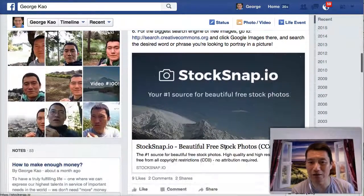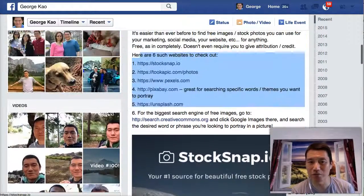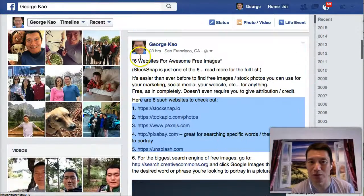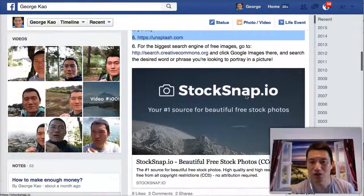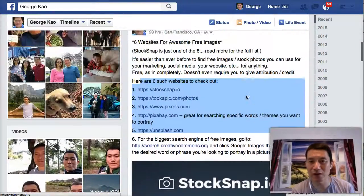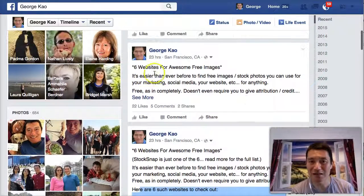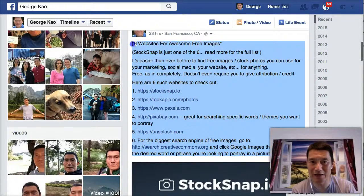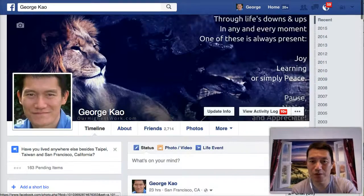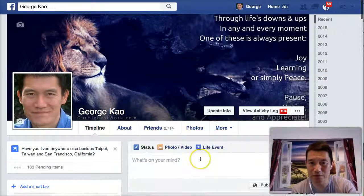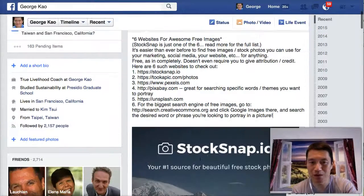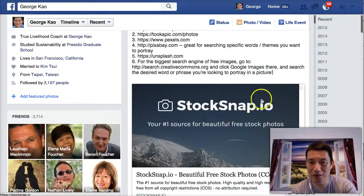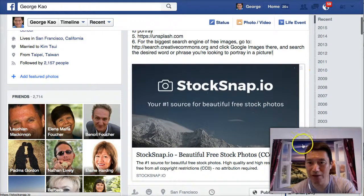So I thought, what if people only saw this link attachment when I wanted to show them six websites? So I quickly reposted it as a single status update. And when I reposted it — I'll show you exactly what I did — you see how the link attachment pops up right away? Well, I basically removed the link attachment.